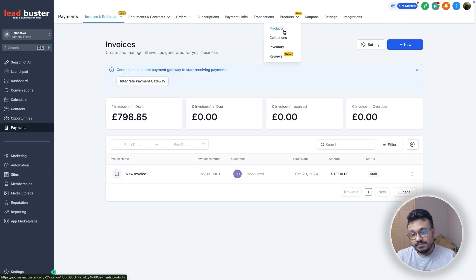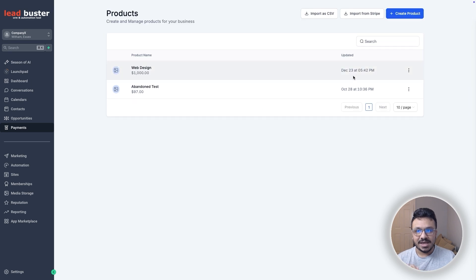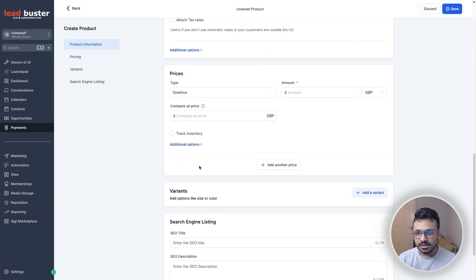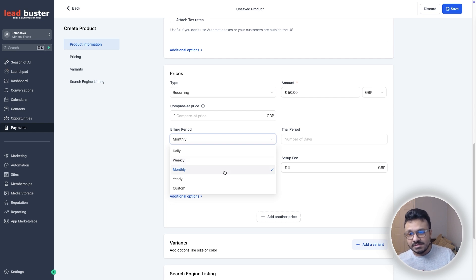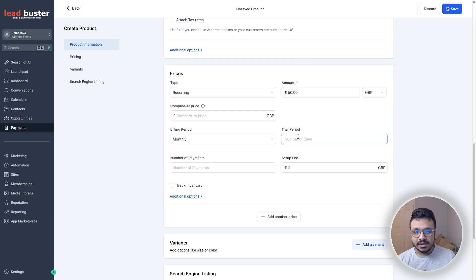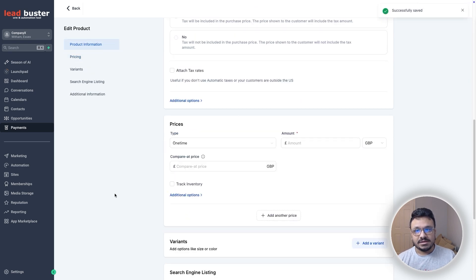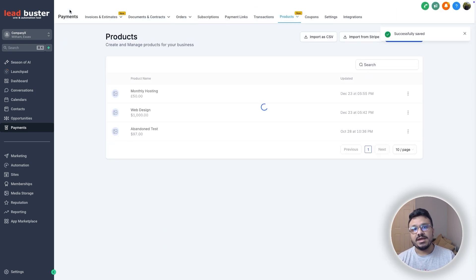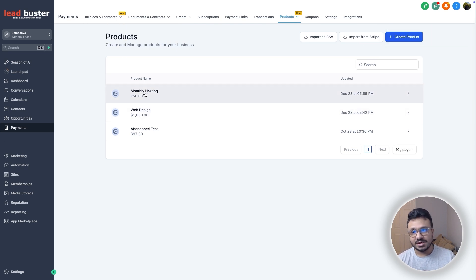For recurring payments, go to Payments and make sure your payment processor is connected. Go to Products and create a recurring product — for example, 'Monthly Hosting.' Instead of One Time, select Recurring and set the price to 50. Choose a billing period: daily, weekly, monthly, yearly, or custom. You can also add a trial period. Hit Save — that's the minimal information to create a monthly recurring product.